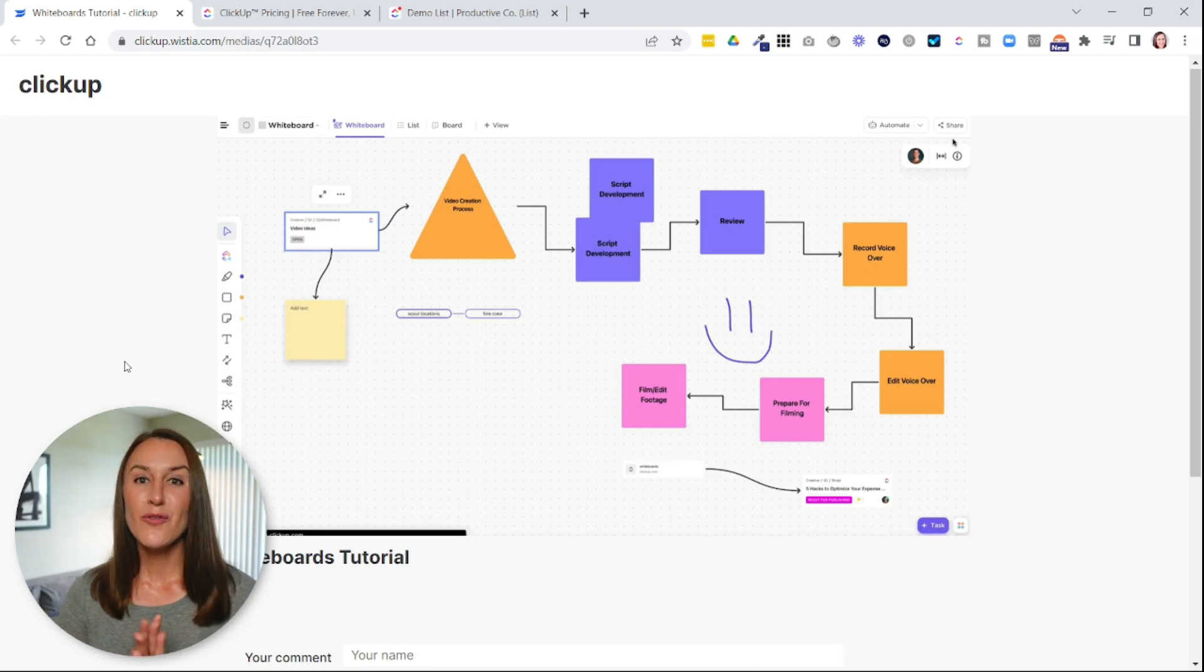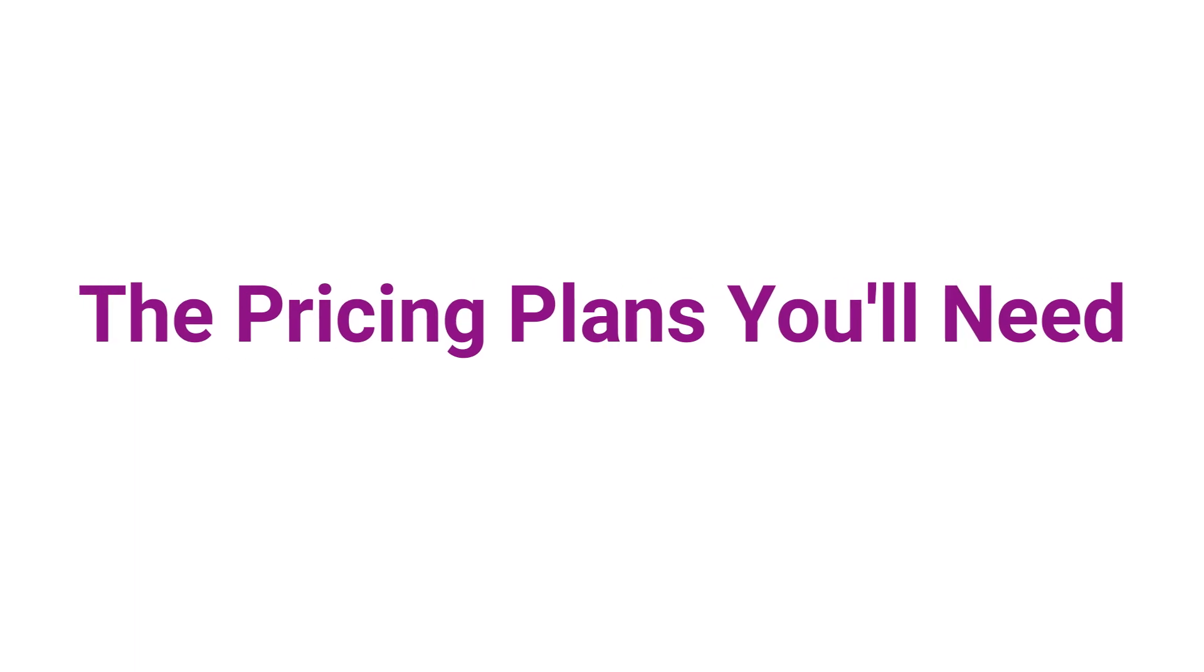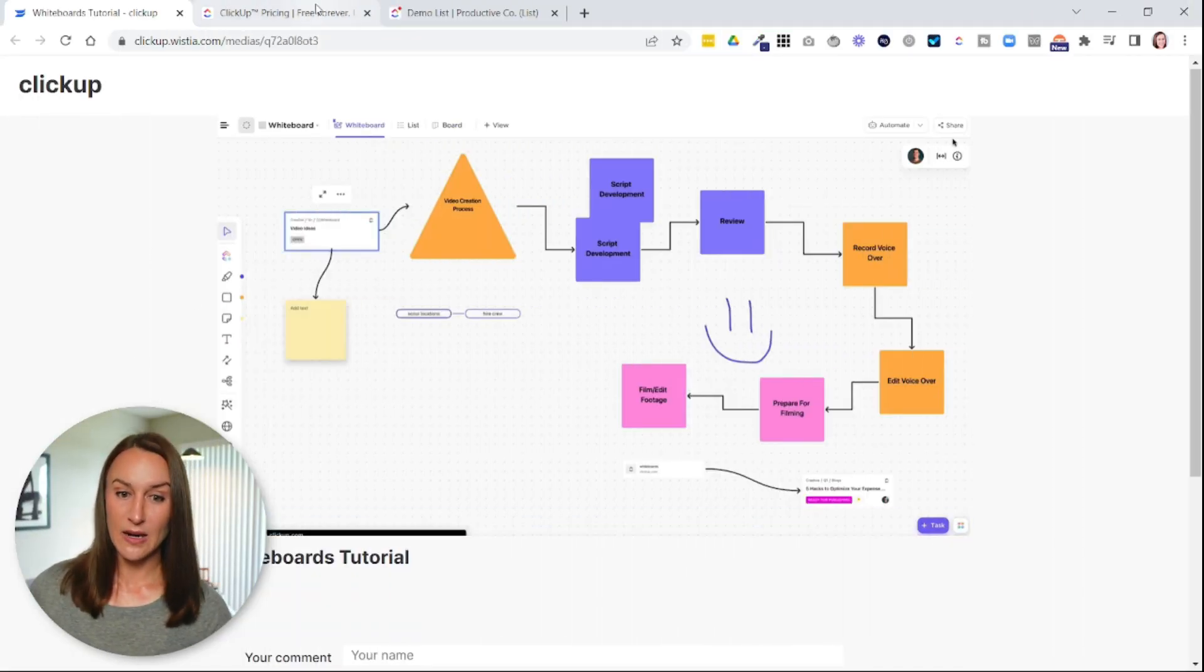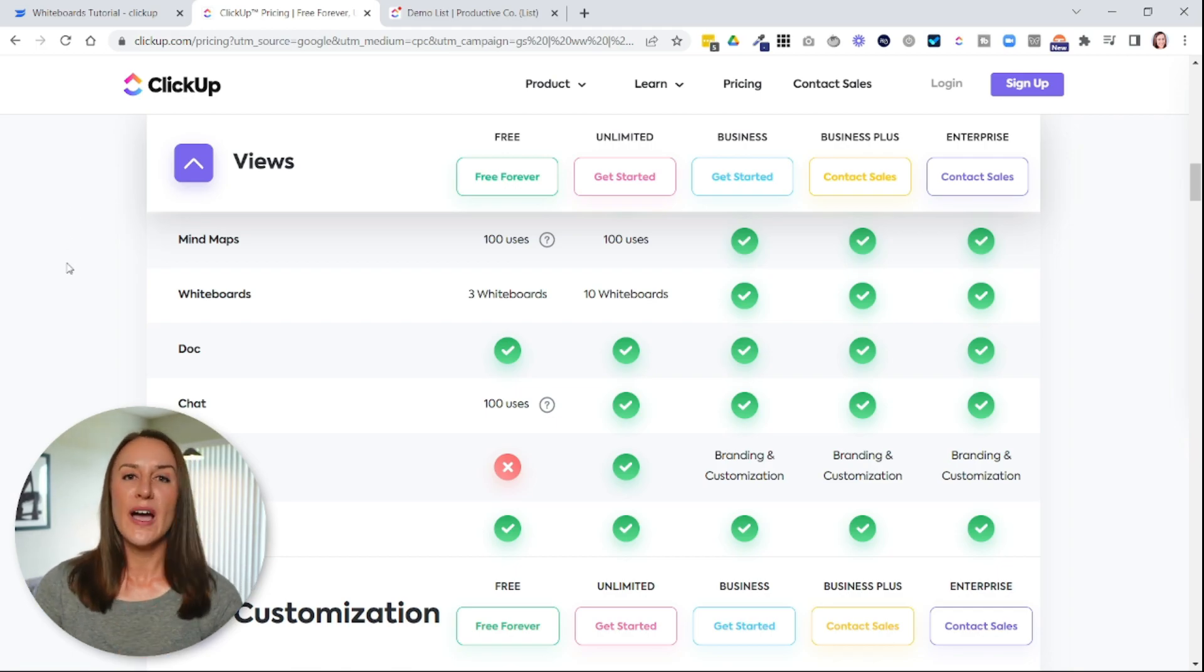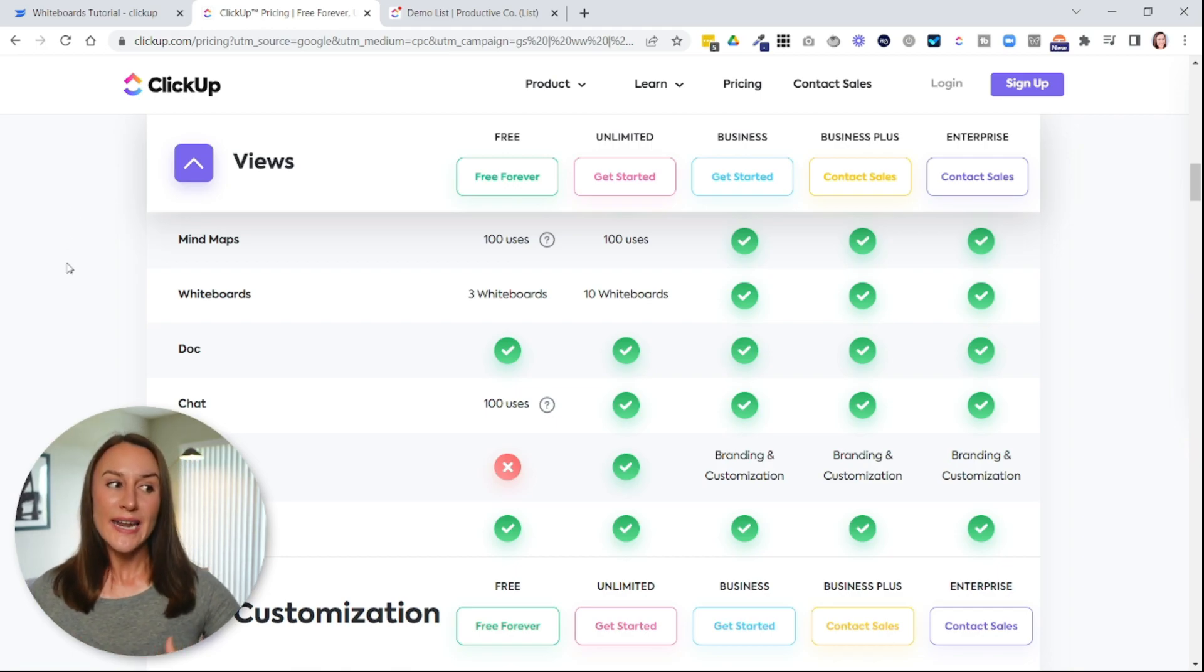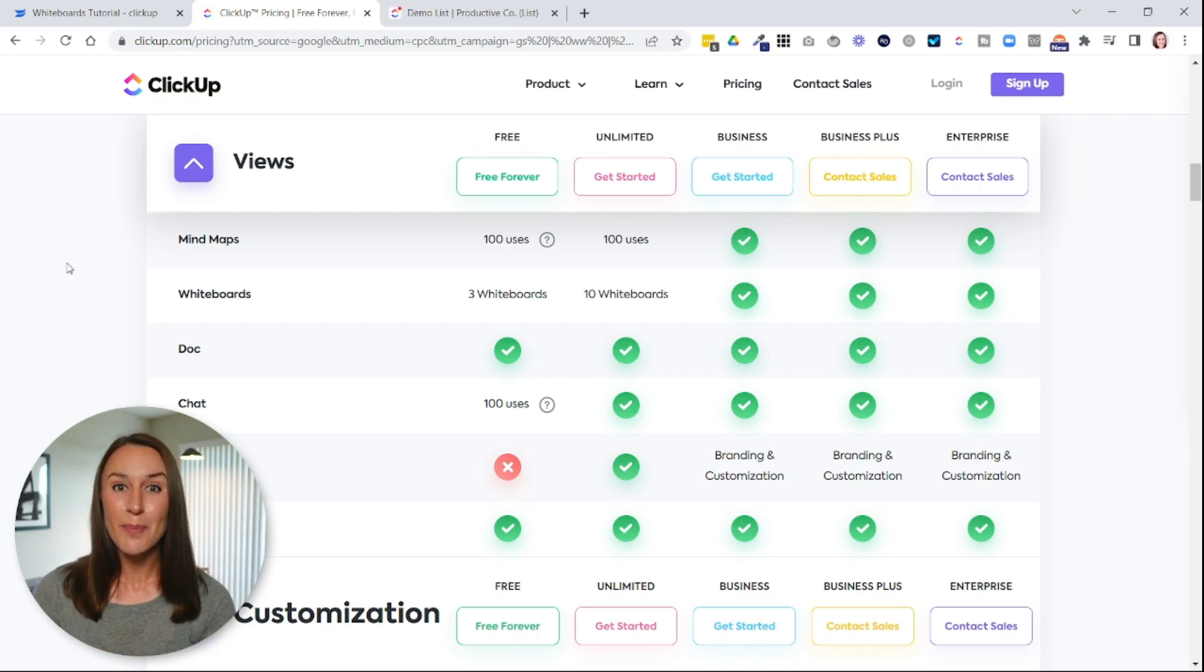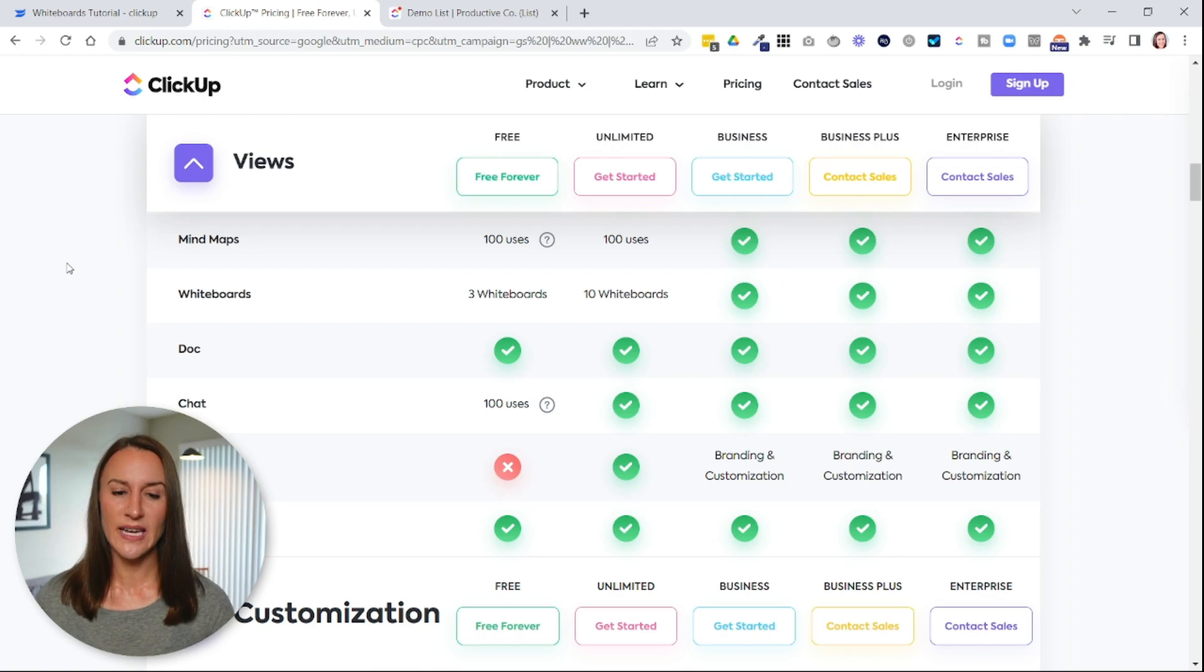Now, before I show you how to create these, I first want to go over pricing for ClickUp. So if you are finding that you're unable to create any more whiteboards, it's probably because you need to upgrade your ClickUp plan. So let's just go over this really quickly.